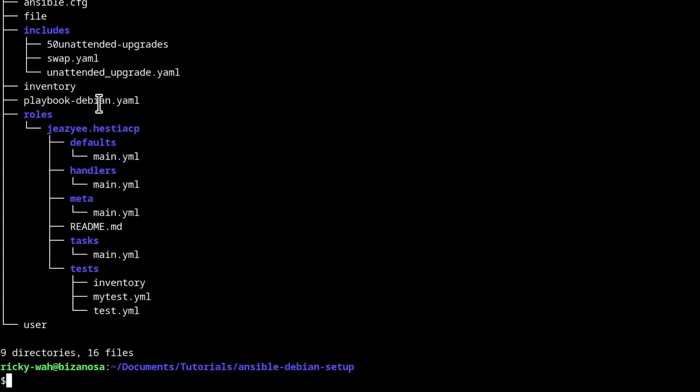Playbook Debian, this is for doing the initial server setup and in this part, I'm going to uncomment the part for installing Hestia CP.